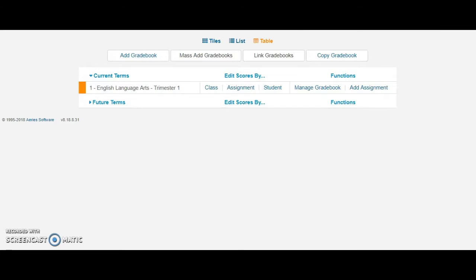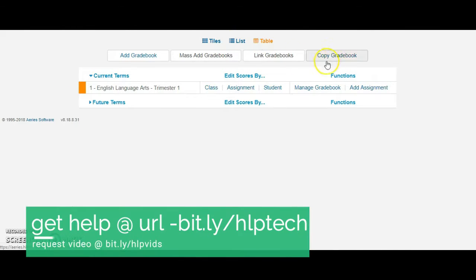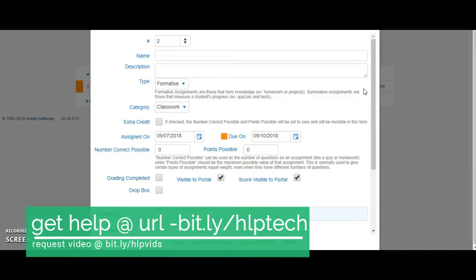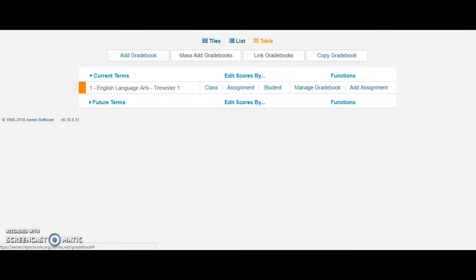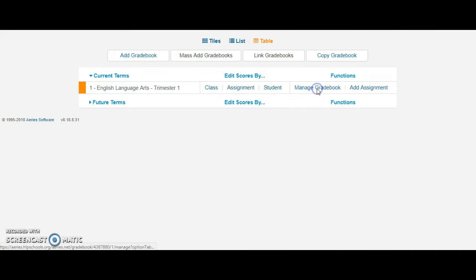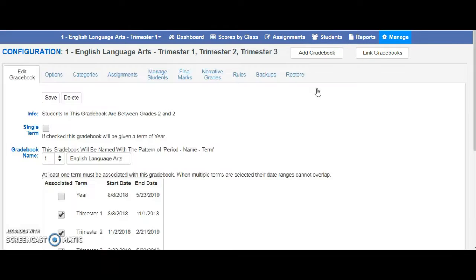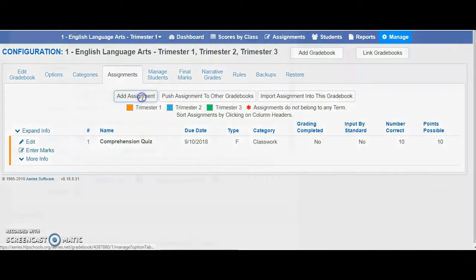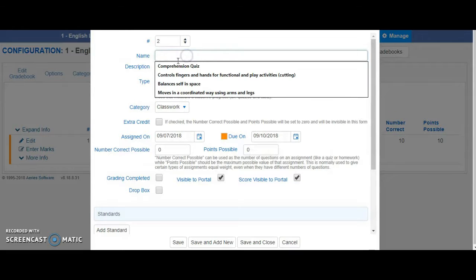Hi everyone. From your dashboard, if you're in table view, you can simply click on Add Assignment. Or if you are in your Manage Gradebook, from this view you can go to Manage Gradebook, click on the Assignment tab, and then Add Assignment. It will bring you to the same place.